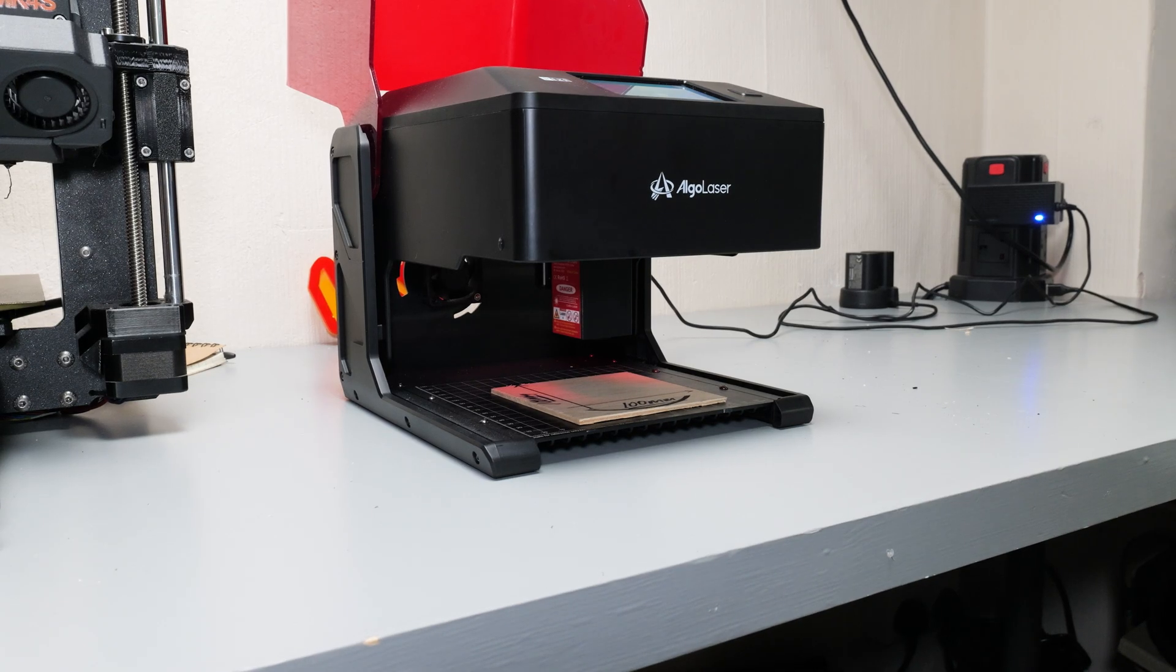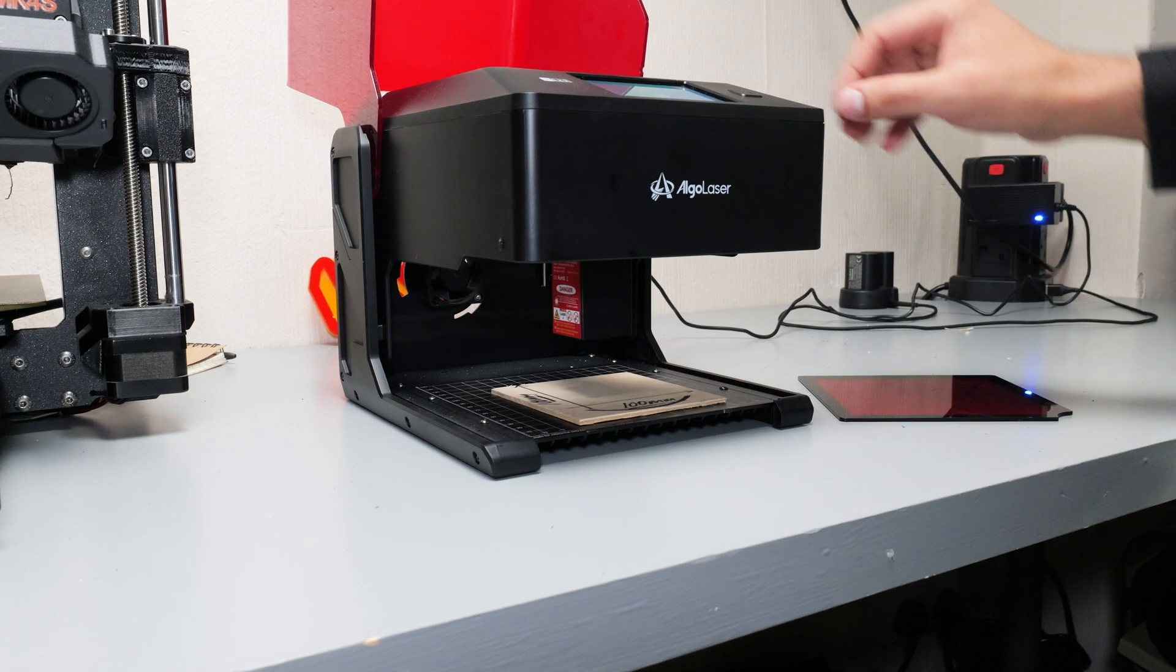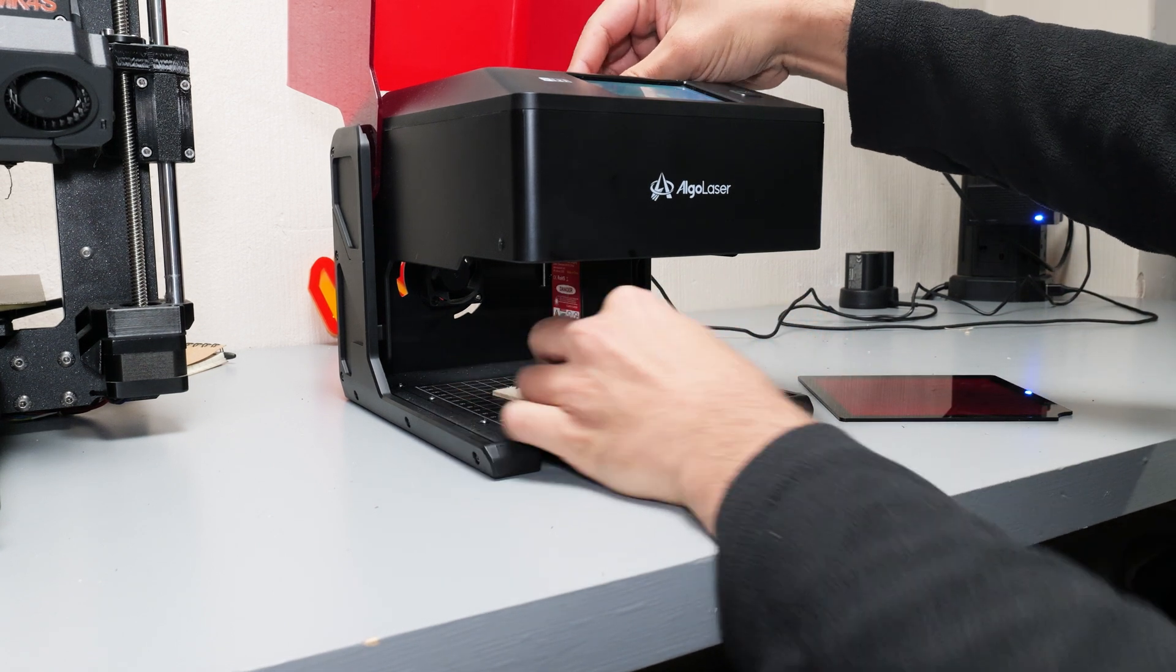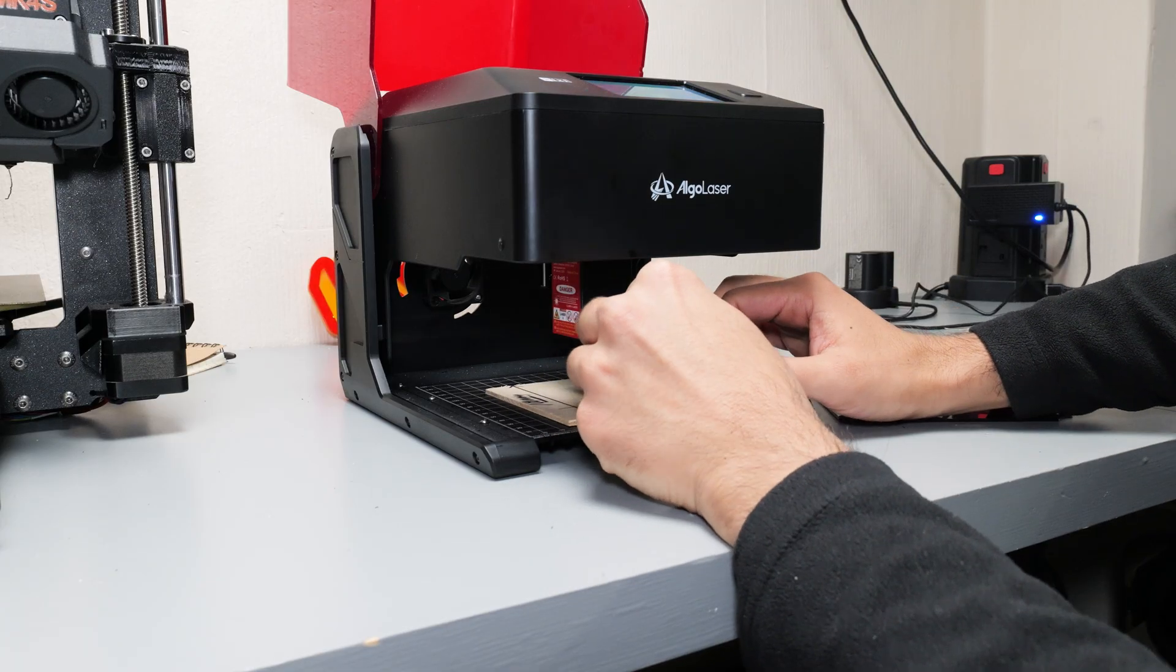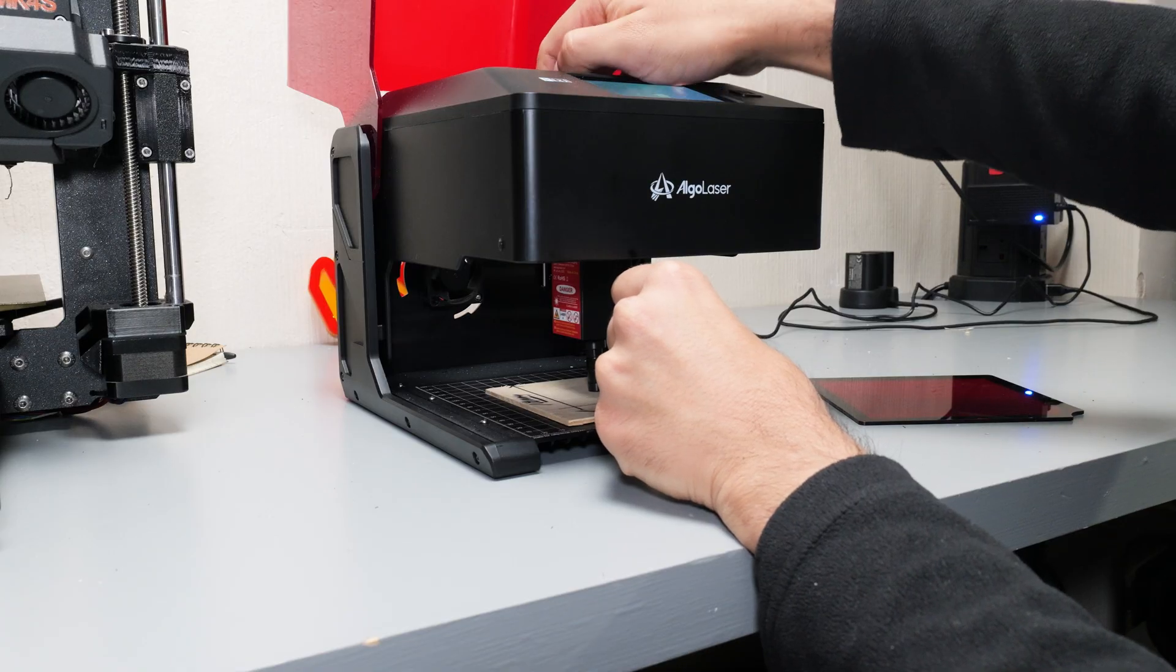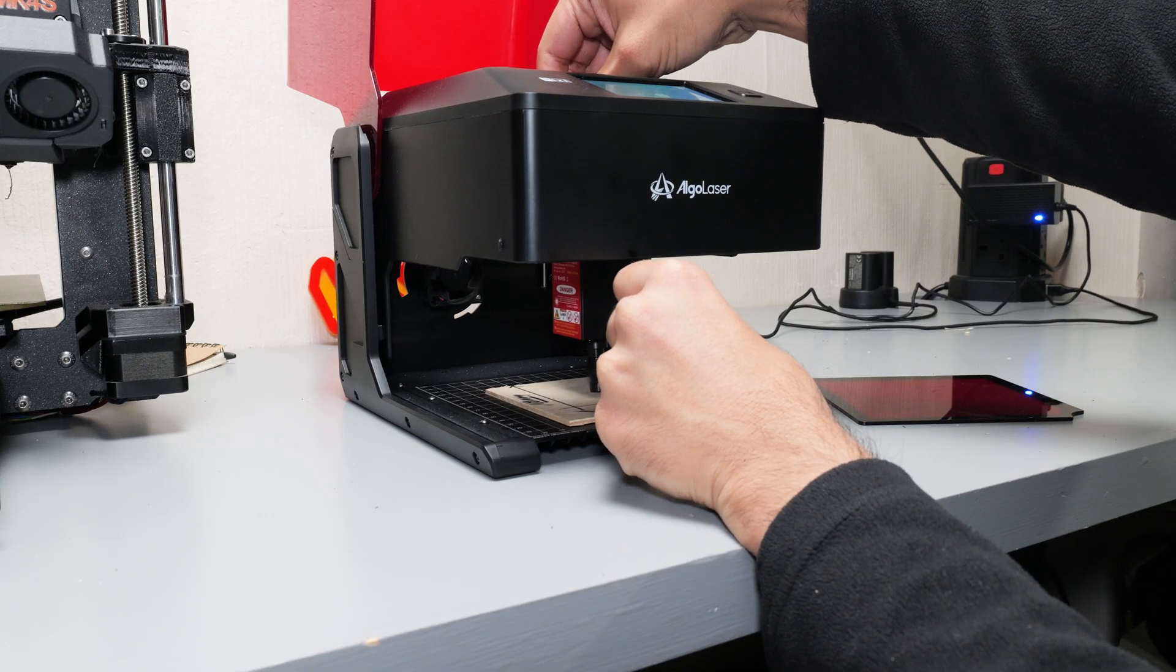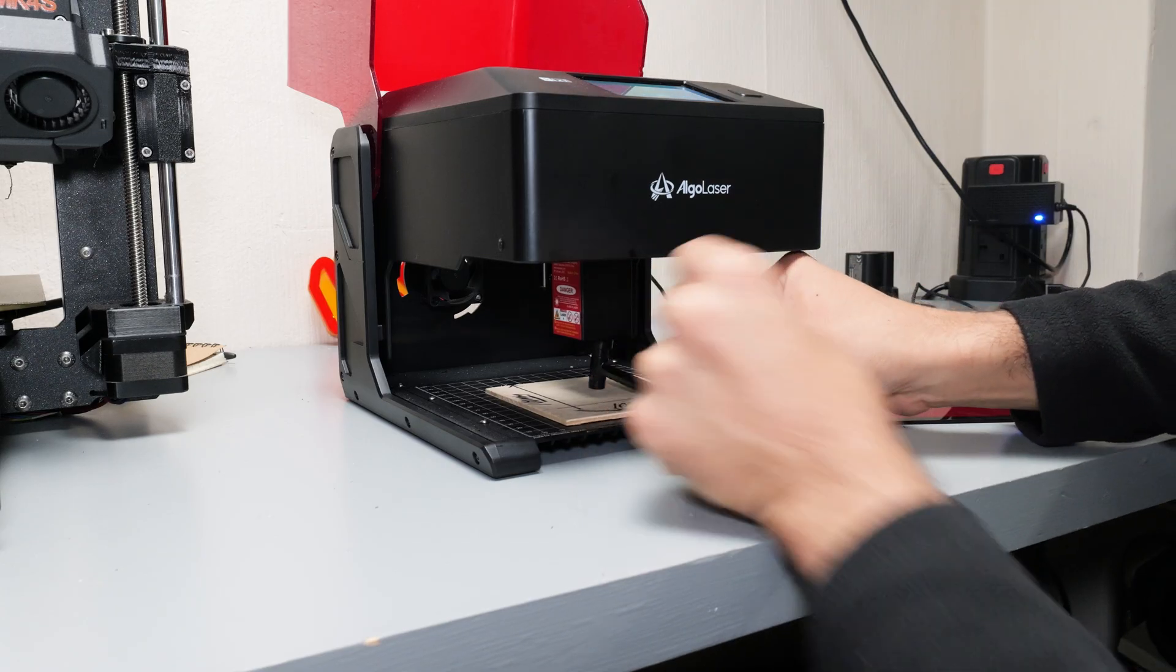And secondly the way you have to measure and set the distance of the laser from what you're engraving is really sort of basic and archaic. So I understand this is a budget laser engraver so it's not going to have all the bells and whistles but I think with the way technology is now maybe it would have been a bit easier and a bit better from the user's perspective to have a better way of leveling things out. So for me that was definitely a slight minus.